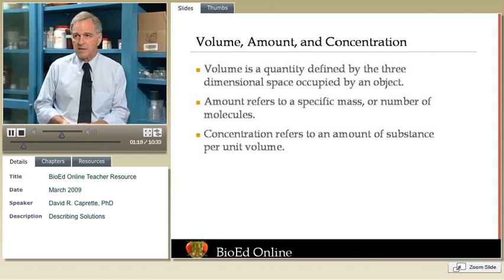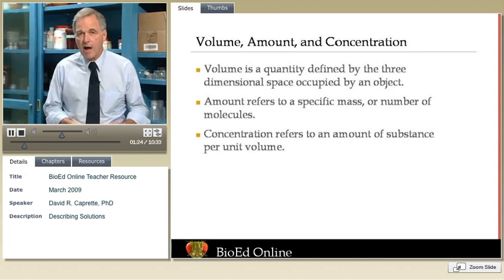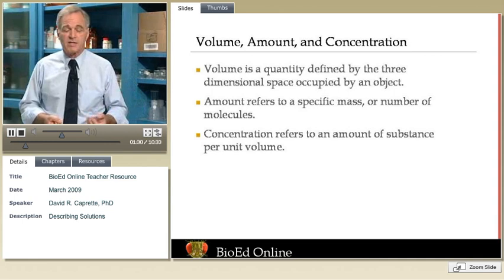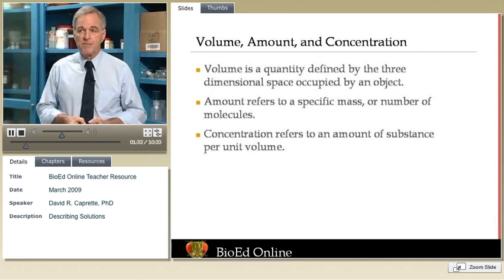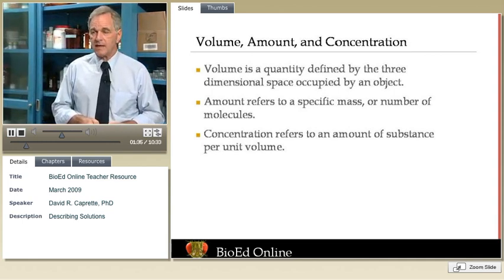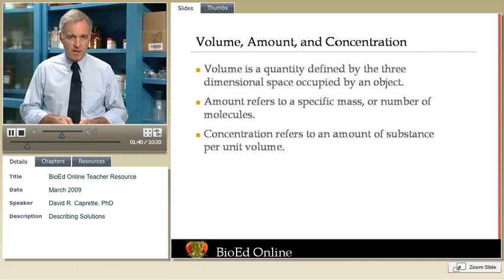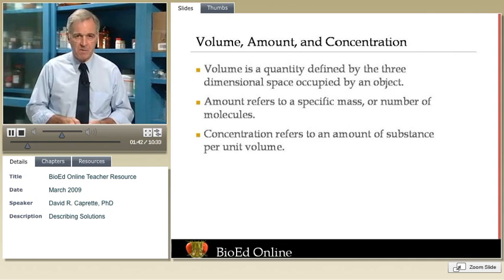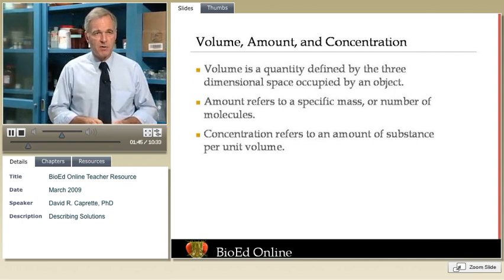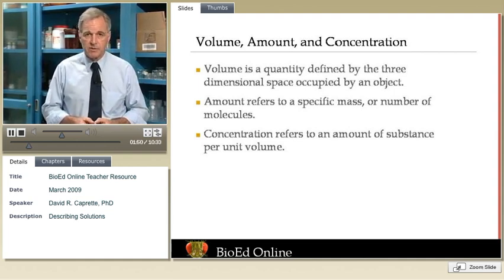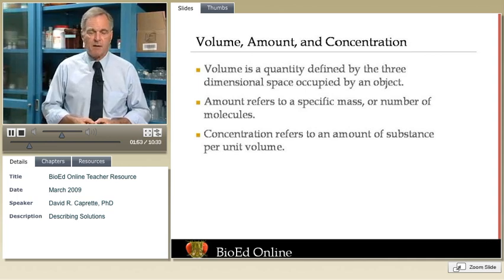There are also SI-derived units, which are units of measure developed by manipulating the base units themselves to create new expressions. Volume is an SI-derived unit, for example, whereas mass is an SI base unit. The unit of volume that we use in the laboratory is the liter — the volume contained in an enclosure of 10 by 10 by 10 centimeters, a cube. It's also the volume taken up by one kilogram of pure water.